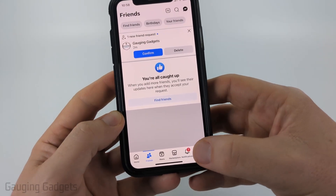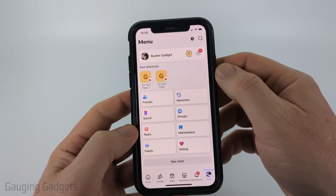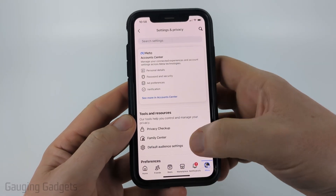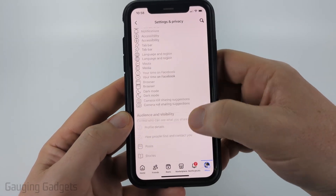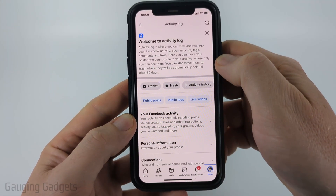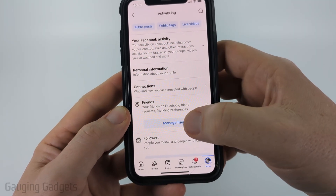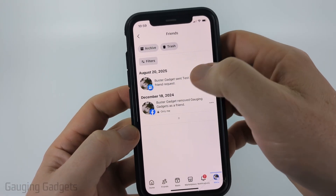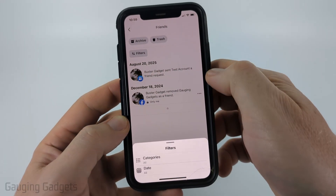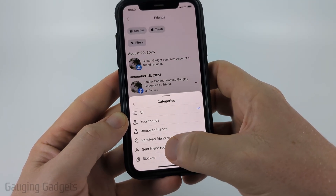What you need to do is select Menu in the bottom menu, or it might be moved up to the top as they're changing it around. Then once you get to the menu, select the gear for Settings, then scroll down and get to Activity Log. Select Activity Log, then scroll down and select Connections and then Manage Friends.